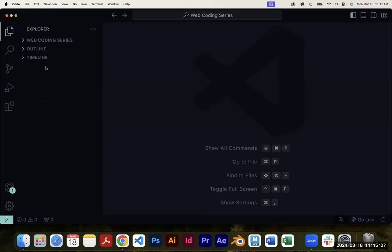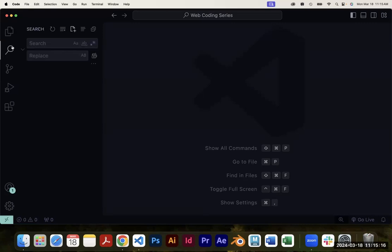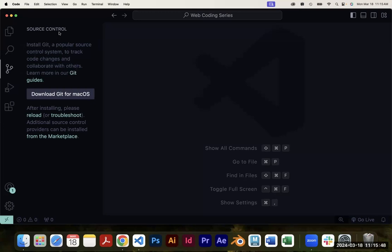There's also a search feature — similar to Excel or Word, you can search and replace something in your code. For example, if you coded a site for a club and they want you to change a specific green color throughout, instead of changing it on each line you can do a search and replace to do it all at once. The third tab is source control.